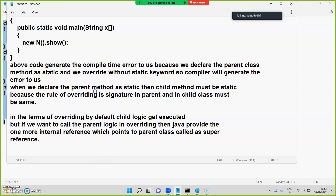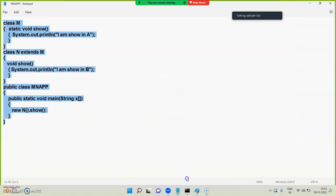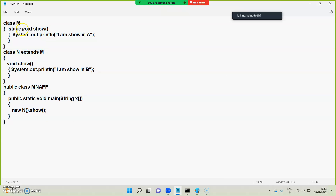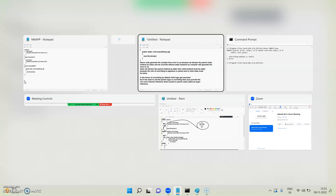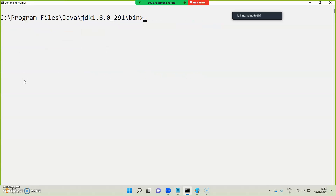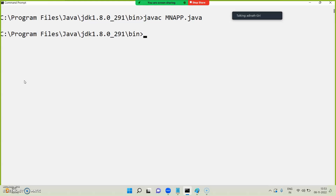In terms of overriding, by default the child logic gets executed. If you want to call the parent logic during overriding, Java provides one more internal reference which points to the parent class, called as 'super'. By default, child logic is called.